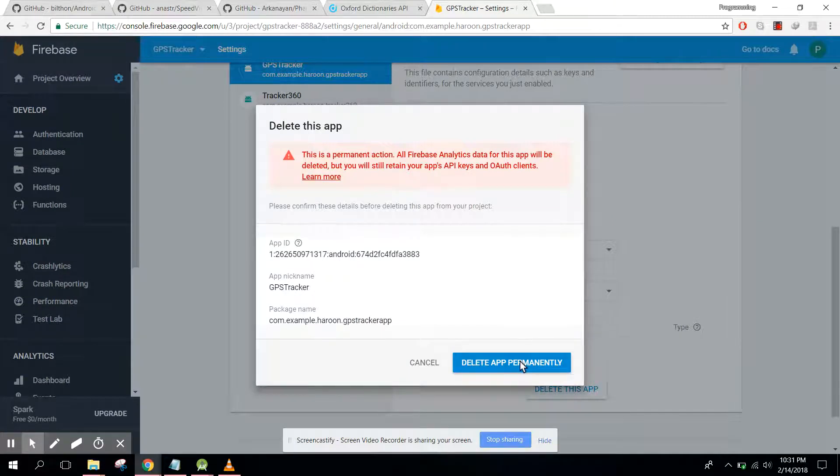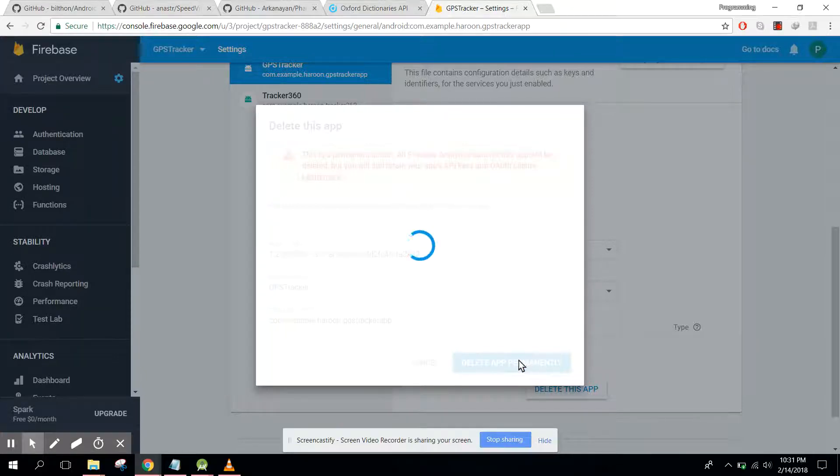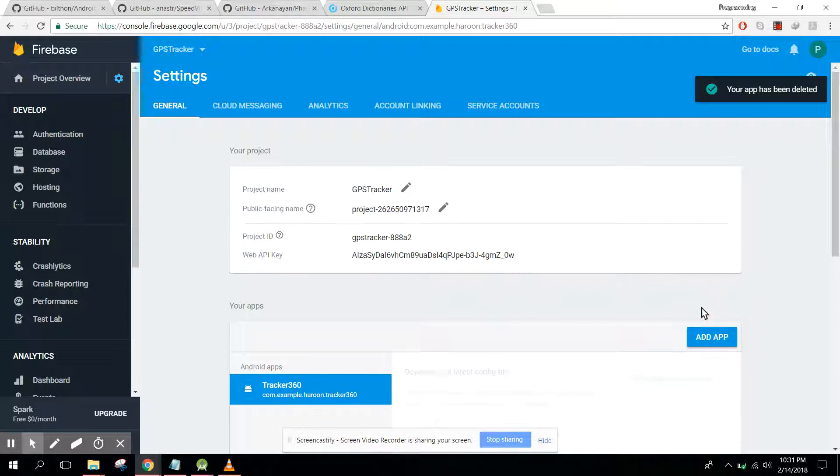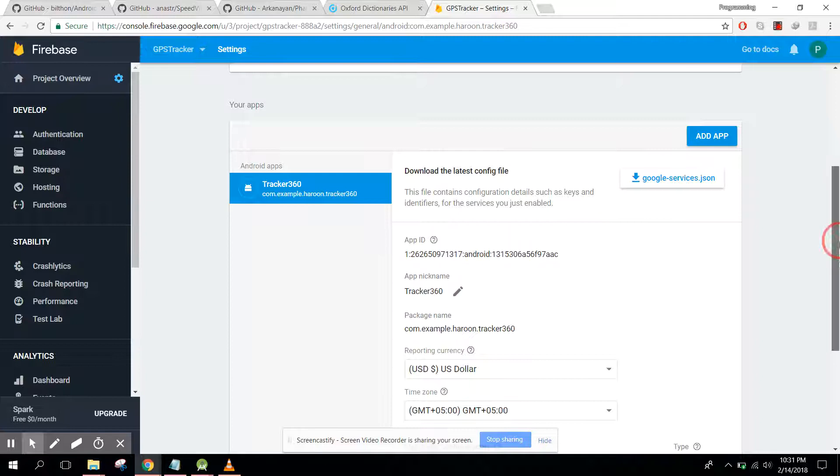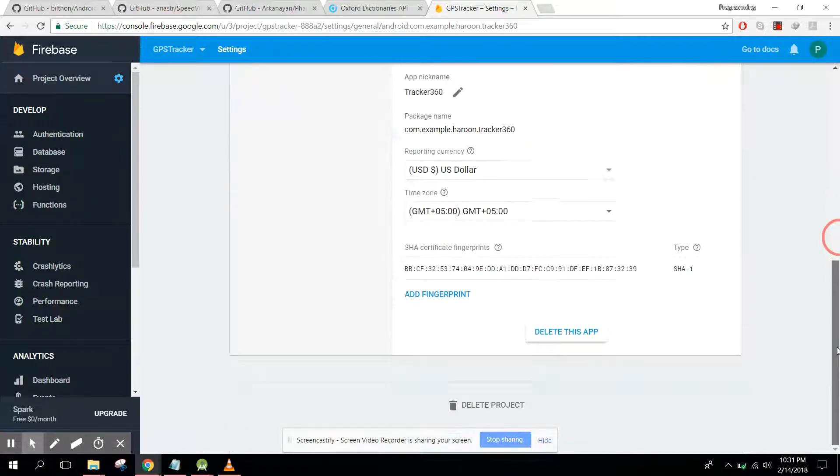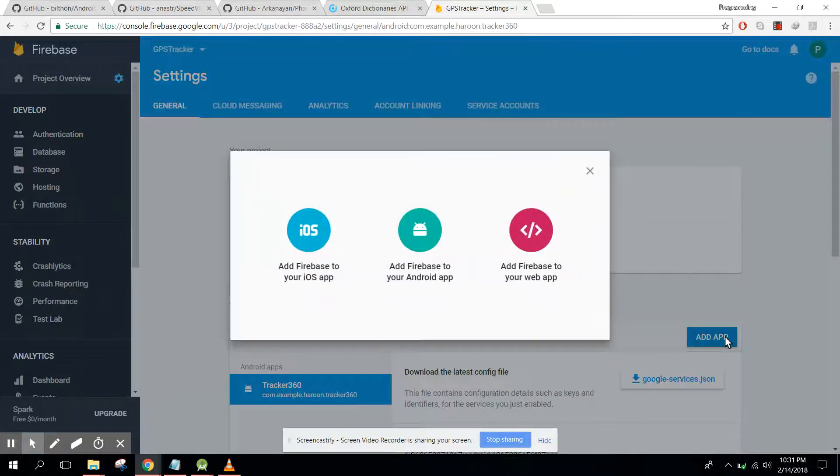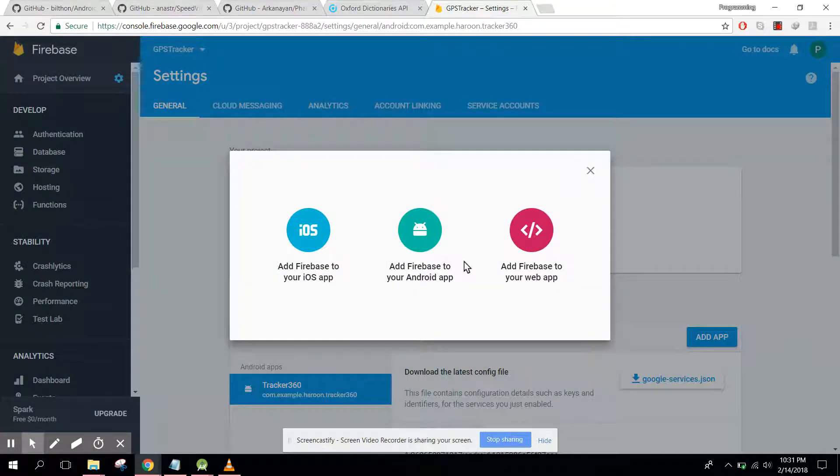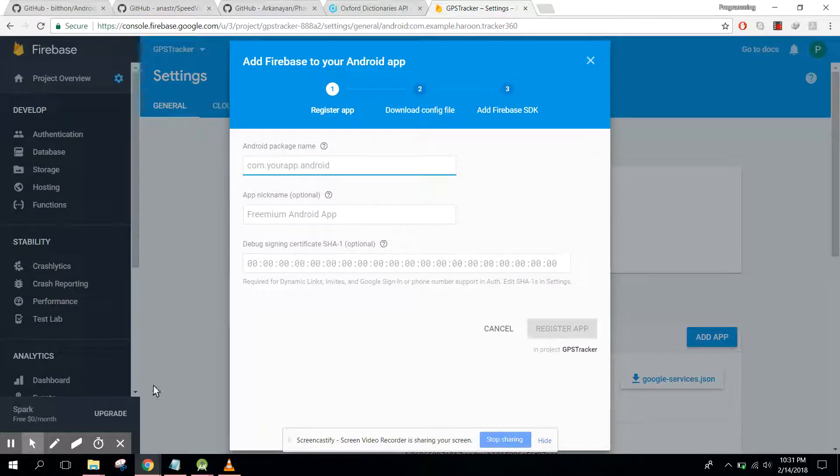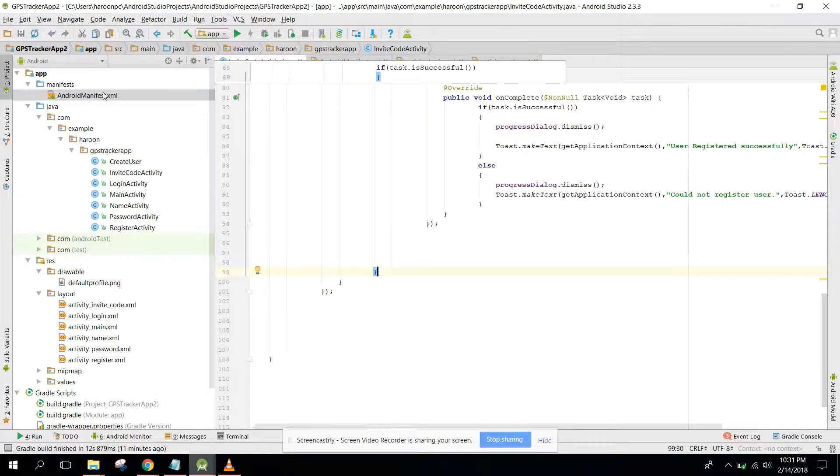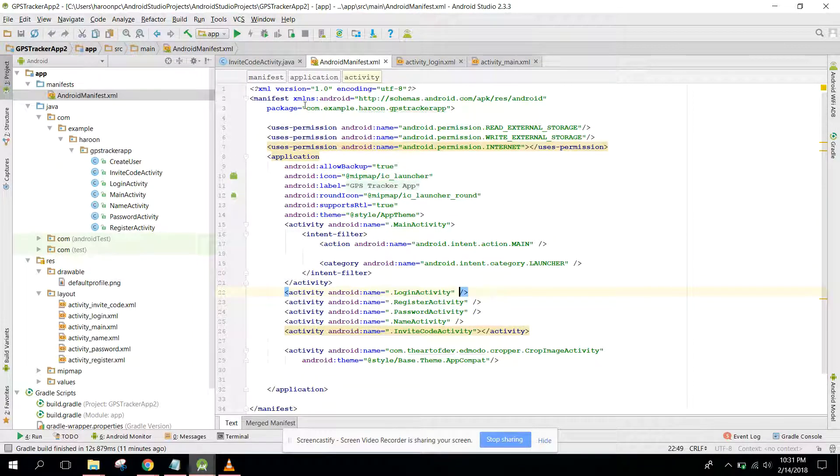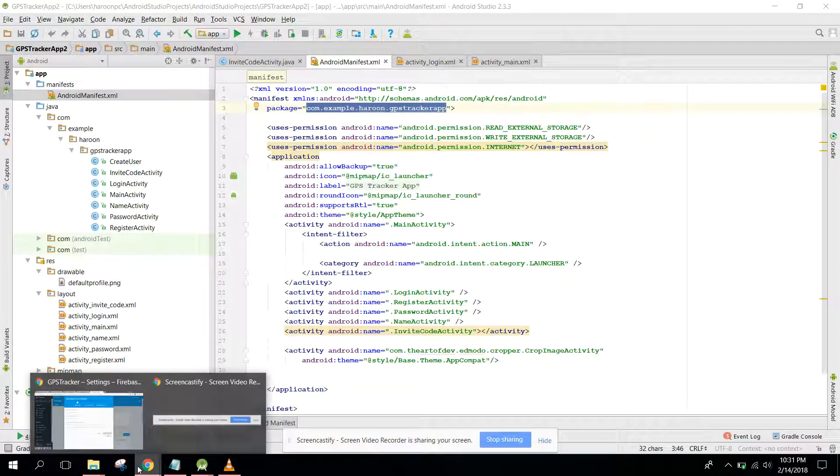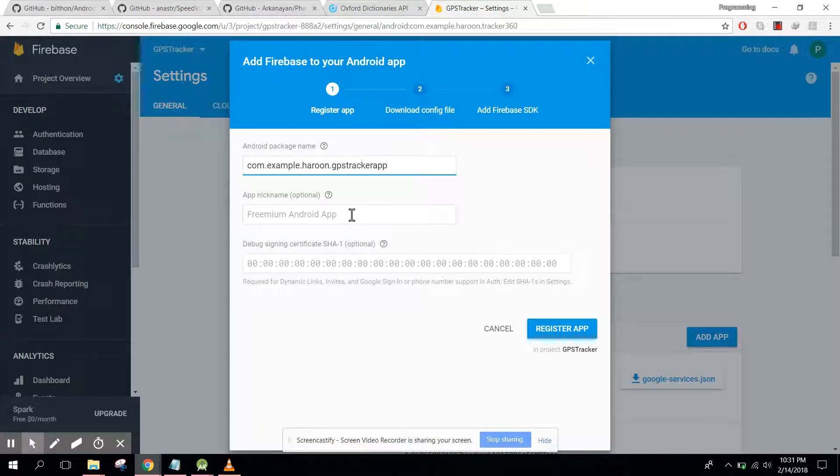We have to click on add app and click on add Firebase to your app. Let's copy our application ID. So in this case, let's copy it and let's say we have GPS tracker tutorial.